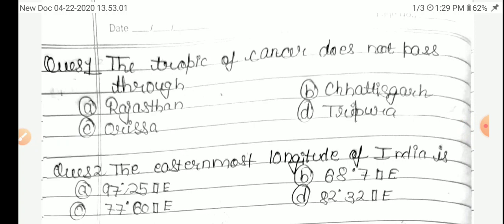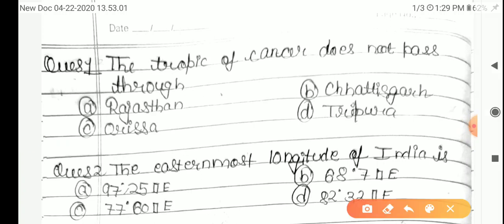Question 1: The Tropic of Cancer does not pass through — Option A: Rajasthan, B: Chhattisgarh, C: Odisha, or D: Tripura. The correct answer is Option C, Odisha.